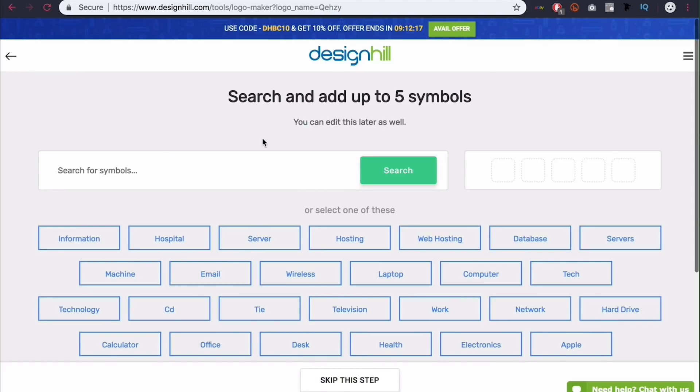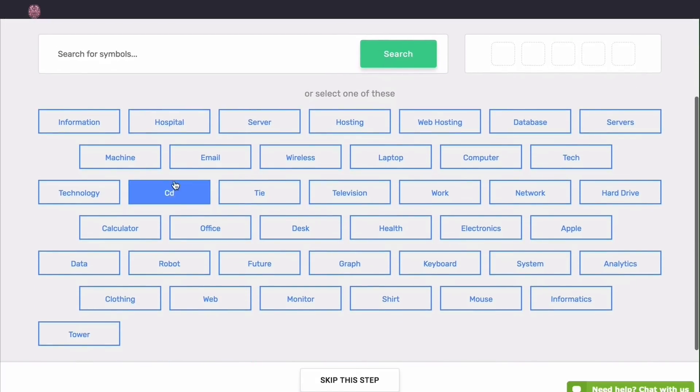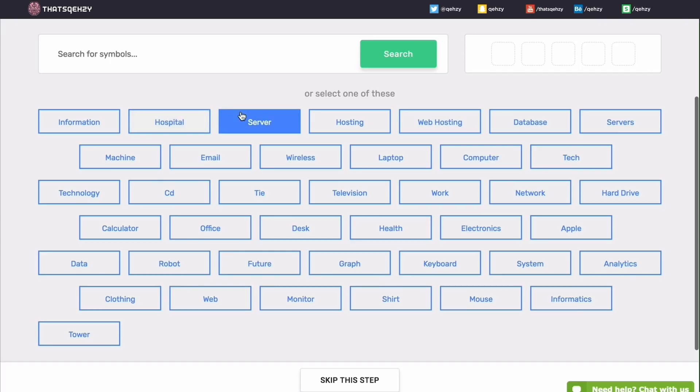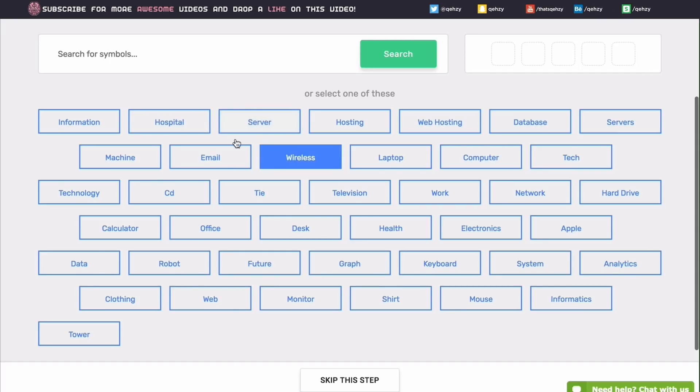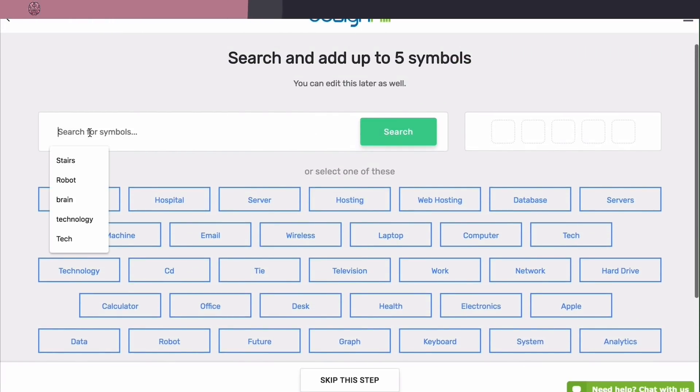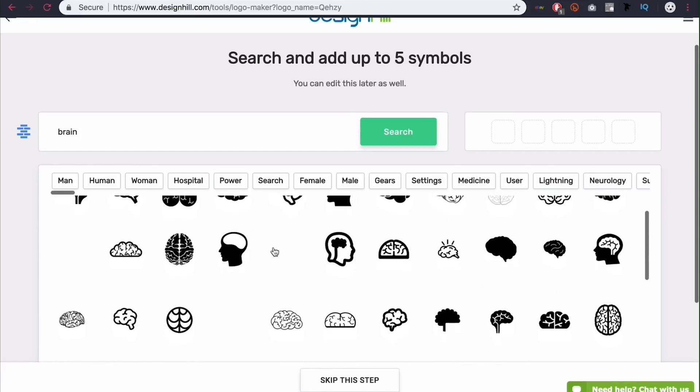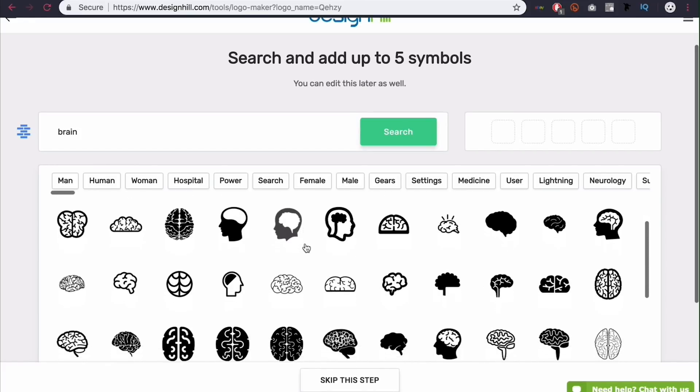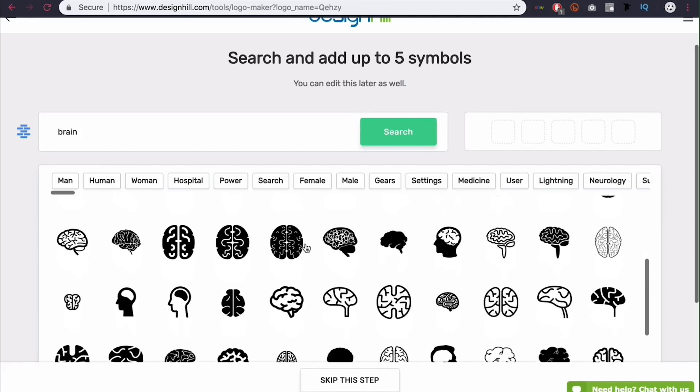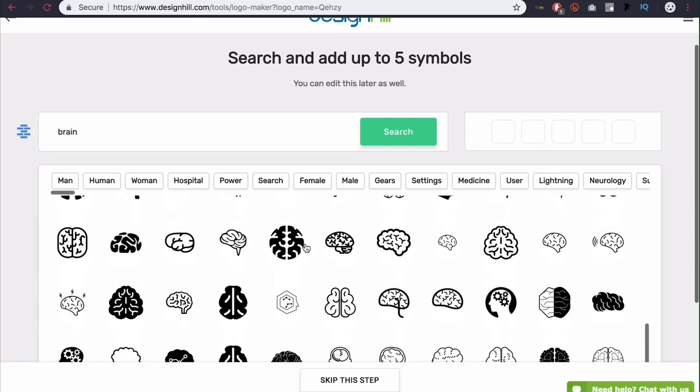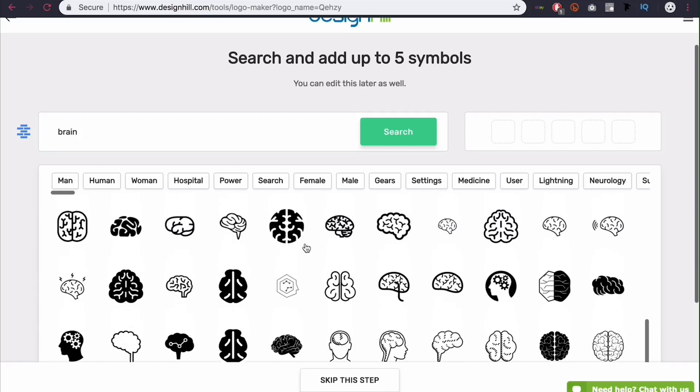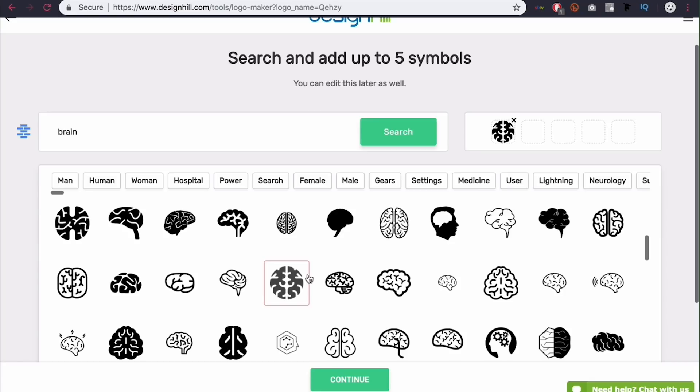Here we're adding symbols. So these are symbols that would be featured on the logo. So you'll see a bunch of keywords here. These are probably related to whatever field you just selected on that last step. So I have information server hosting, that sort of thing is related to computers. You can also search for symbols here. So like I said, my branding right now is like brain related. So I'm going to type in brain and I'm going to select maybe one of these symbols that I like.